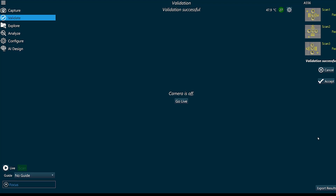These scans are automatically saved to our default directory, but we can also export the results if we need to save them for further traceability information. Now I can click cancel or I can click accept. I'll click accept and then we're ready to use the system.